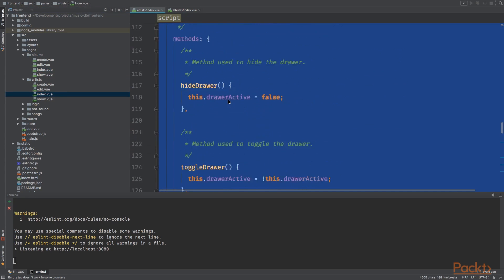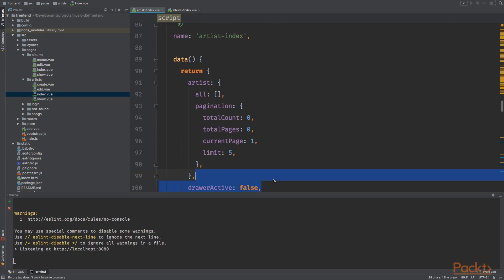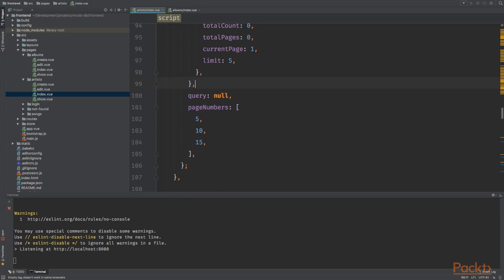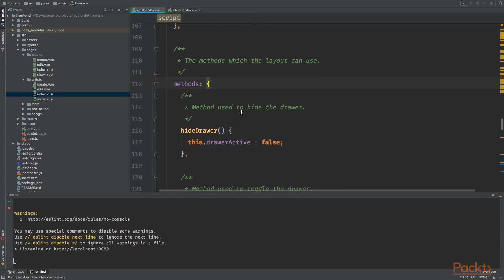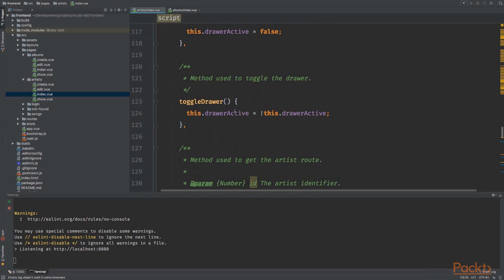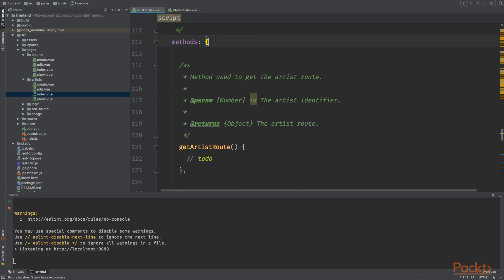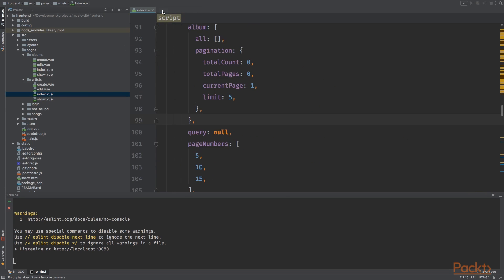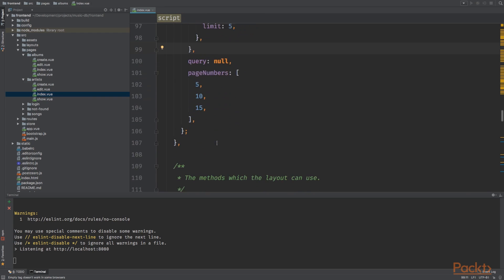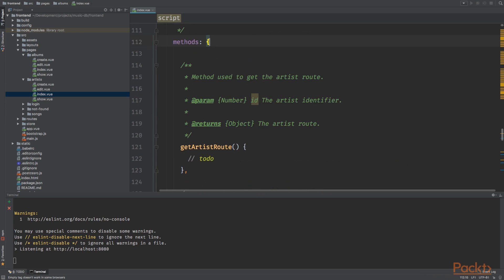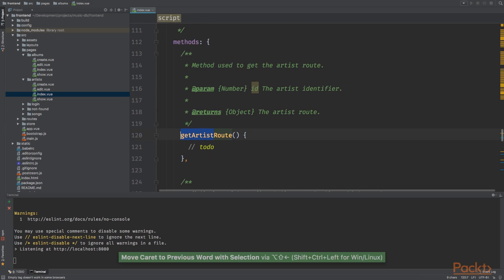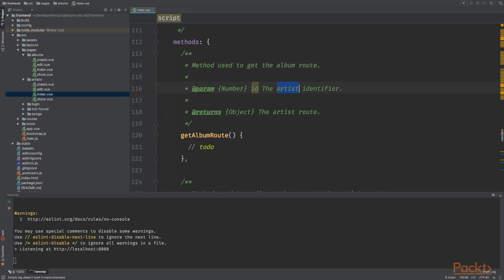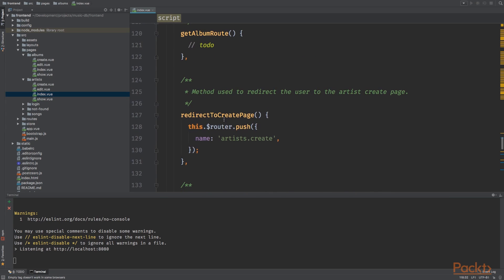Now the name is albums index album. Do the same for the artist page. Let's remove the drawer active because we retracted this to the layout file. Now go back to the album index file and scroll down. Also remove the drawer method. Clean it up a bit. Get album route.